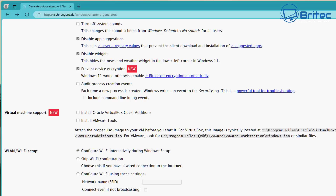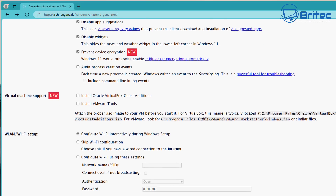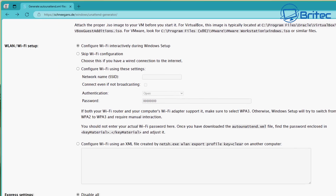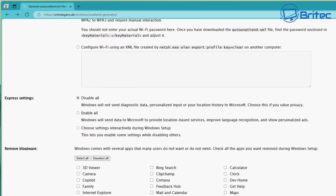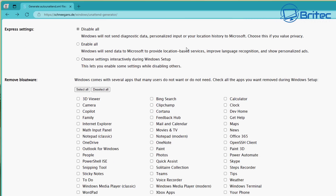It won't encrypt the hard drive during the installation process like it's going to do in 23H2 and 24H2. We can also set up Wi-Fi here — you can configure it and use a Wi-Fi XML file if you have one. Express settings are here too — we can disable all of that data collection and diagnostic data.